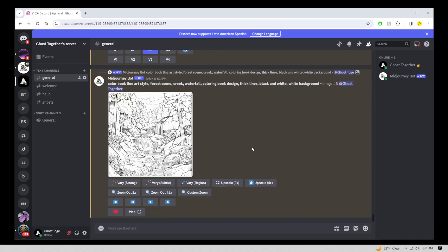Hello friends, in this tutorial I'm going to show you how to make coloring book designs in Midjourney.